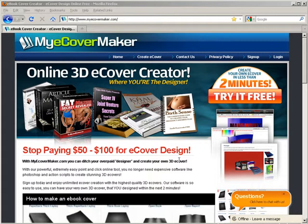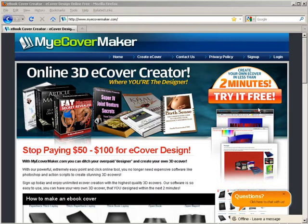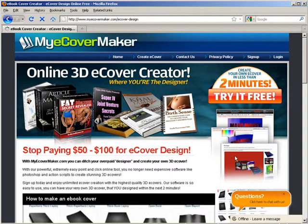If you're going to use the free service - of course there's a paid service that you can create better covers with - but what you can do here is go to this site called myecovermaker.com and try it for free.